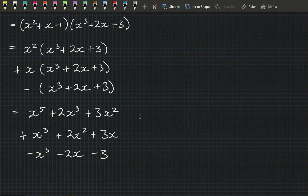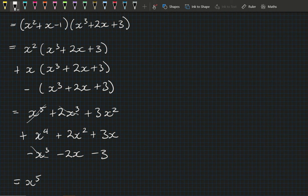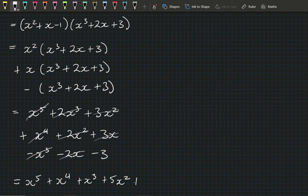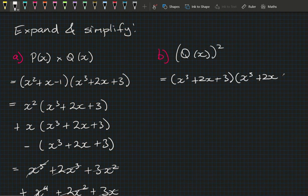Collecting like terms carefully — crossing out each term as we go: x⁵ is alone; x⁴ has just 1; for x³: 2−1 = 1, so +x³; for x²: 3+2 = 5x²; for x: 3−2 = 1x; constant: −3. So p(x)·q(x) = x⁵ + x⁴ + x³ + 5x² + x − 3. You really have to be careful there — you can see the mistakes I was making.